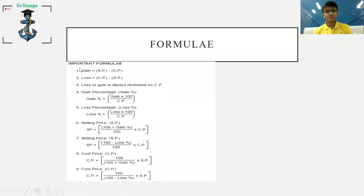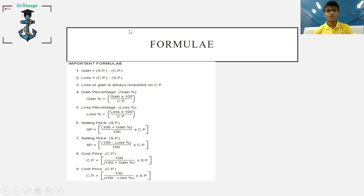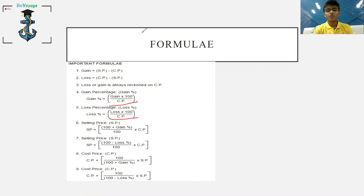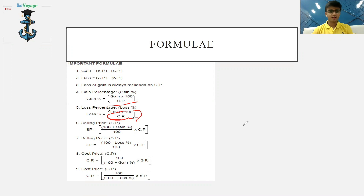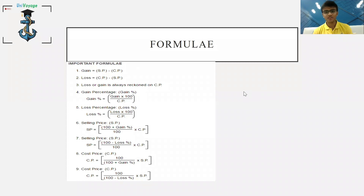This is a formula sheet — you guys can take a picture, or we've attached it in the Telegram group; the link is in the description. Gain is SP minus CP, loss is CP minus SP. Gain percentage or loss percentage is always calculated on the cost price unless explicitly mentioned otherwise. Selling price is (100 + gain%) × CP, or (100 − loss%) × CP. These are formulas, but we won't just use them — we'll find shortcuts because doing all this in an exam takes too much time.